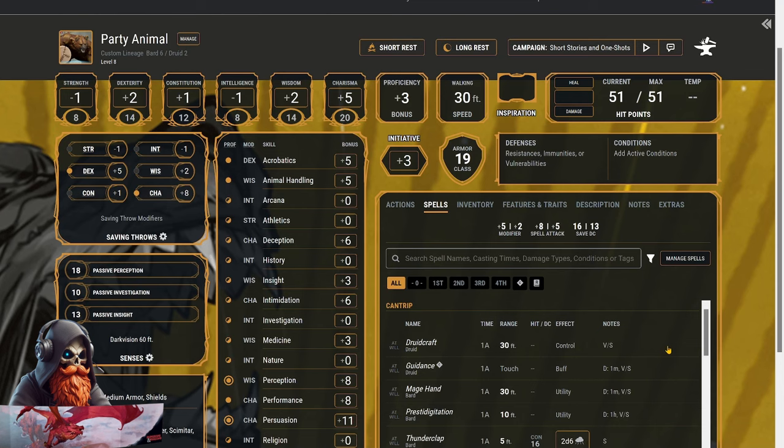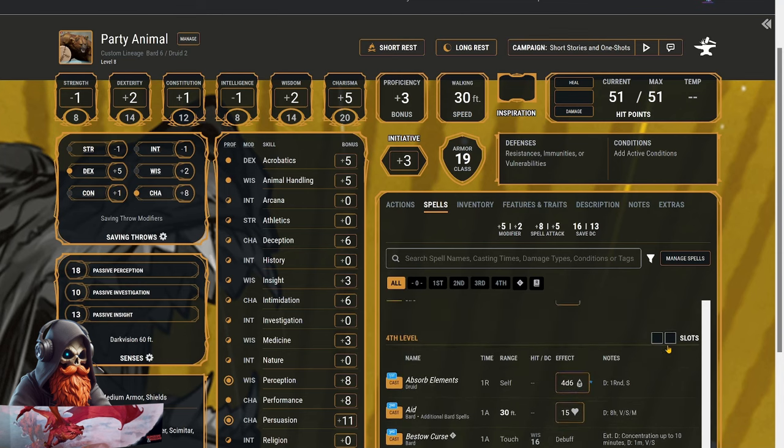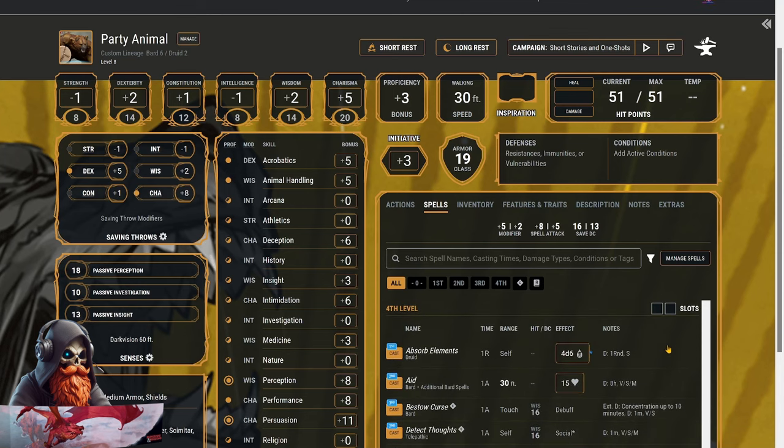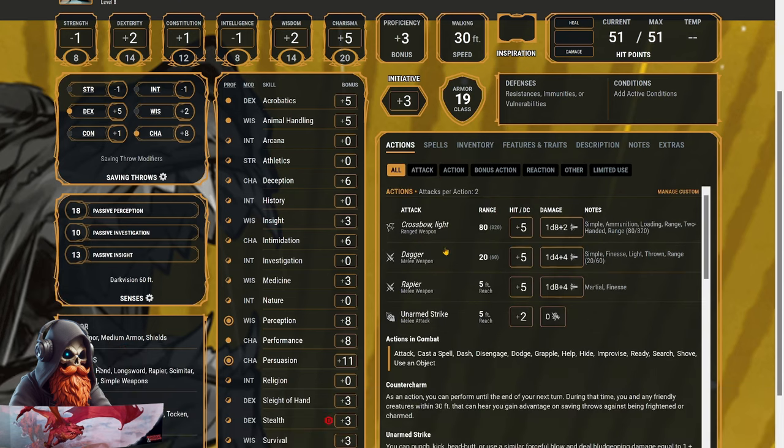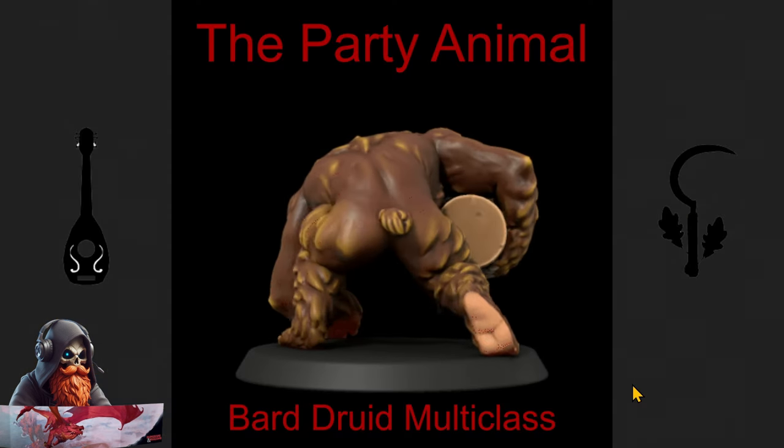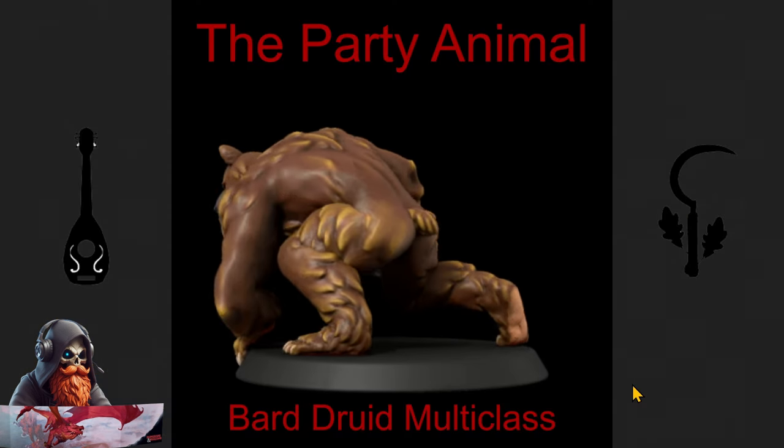Now, at level 8, we still have our 16 spell save DC and spell slots all the way up to level 4, as well as a mix of utility spells and concentration spells that can work with Wild Shape. We've equipped better armor, and a rapier and a shield to help us out in melee combat when not using Wild Shape.